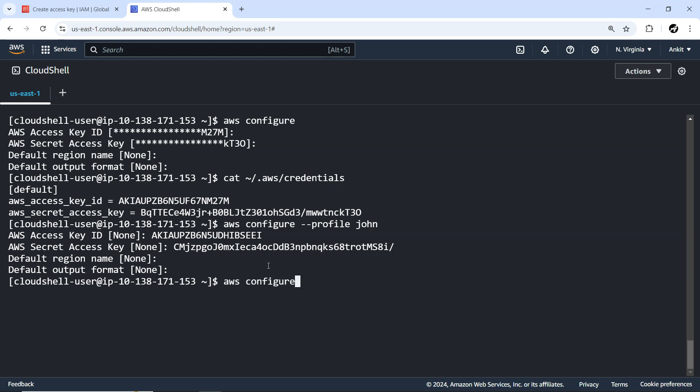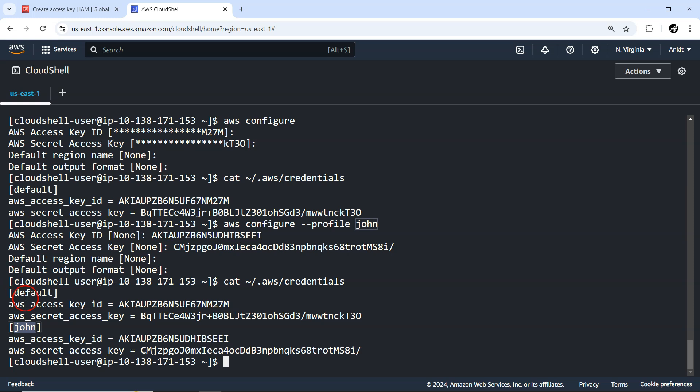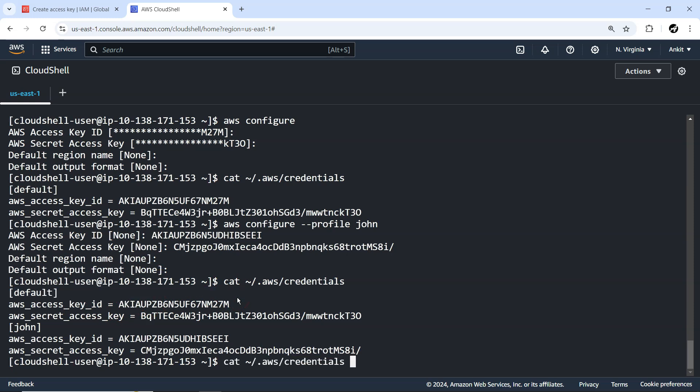This is related to John. Now if I try cat credentials, you'll be able to see there's one more profile added in this credential file - apart from default, it's John. When you do not provide any profile-related tag or option while calling any commands, it will take into consideration the default access key ID and default secret access key.